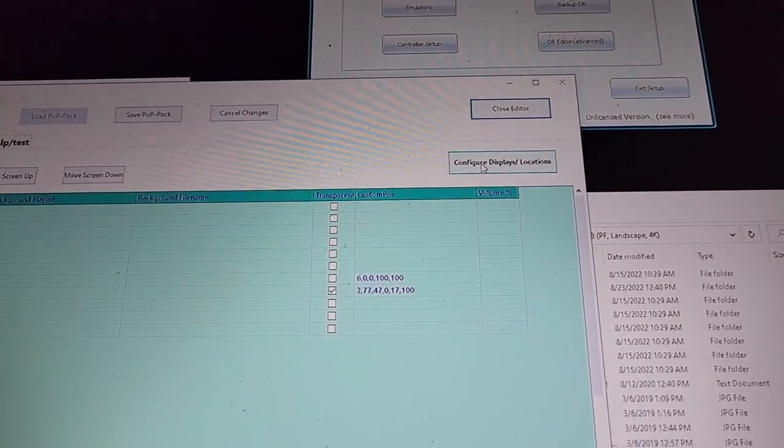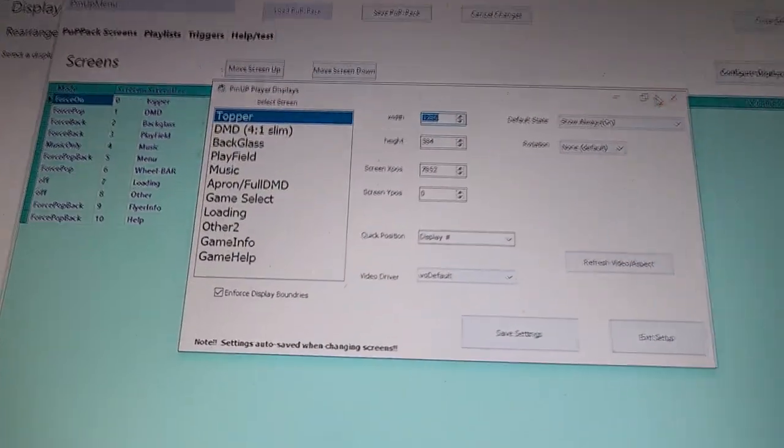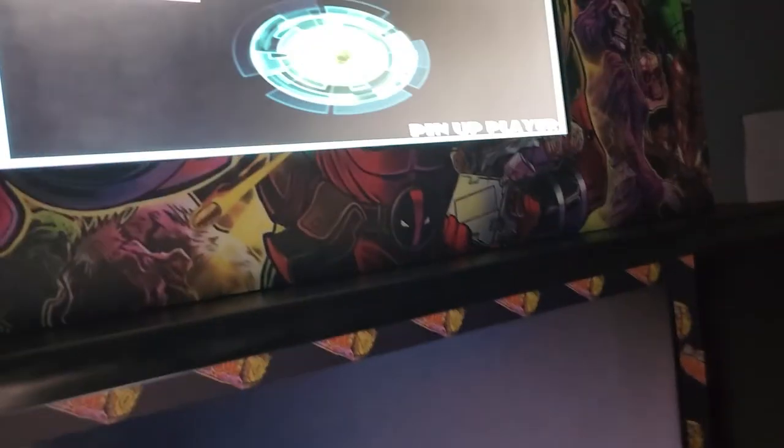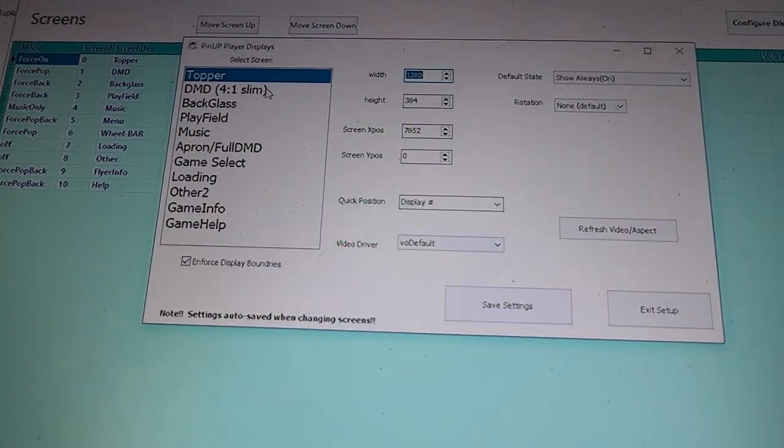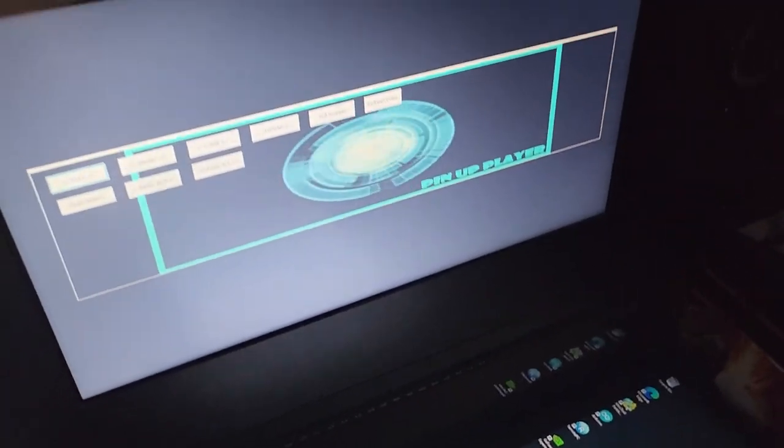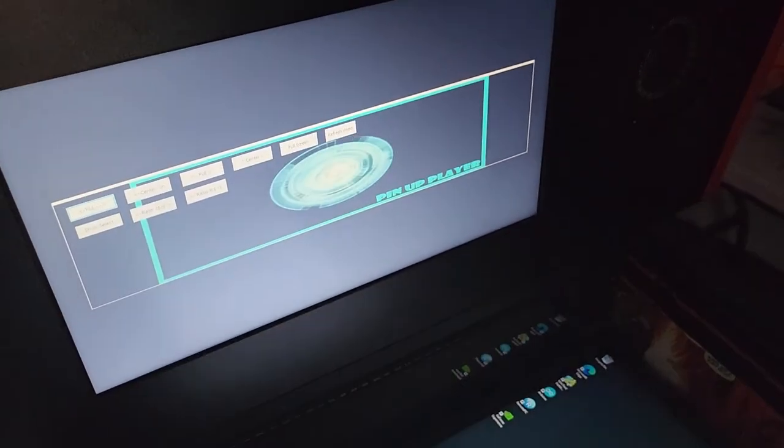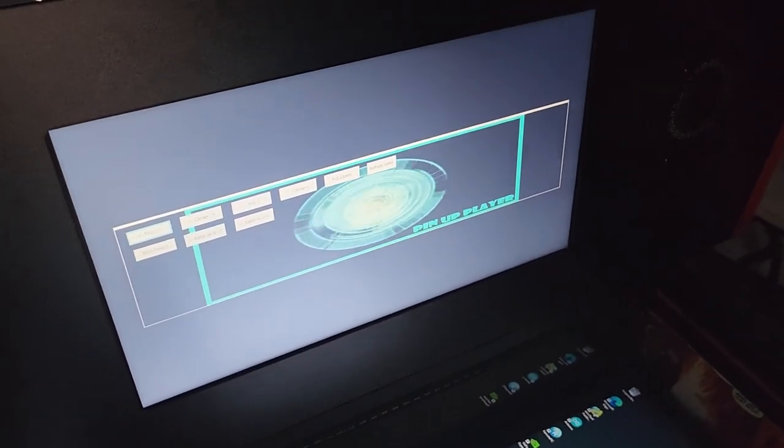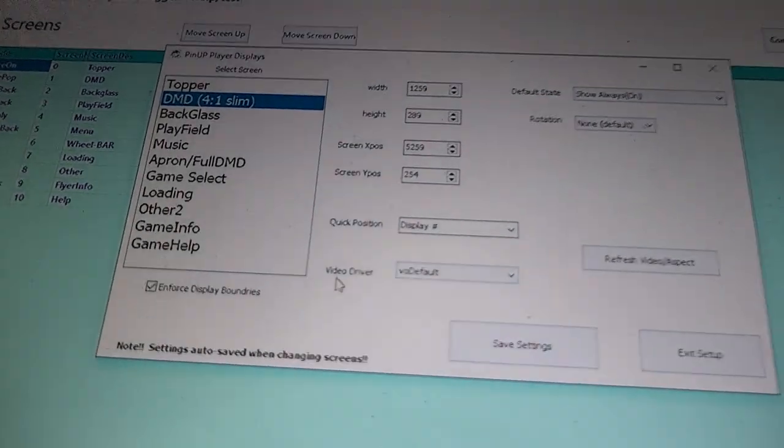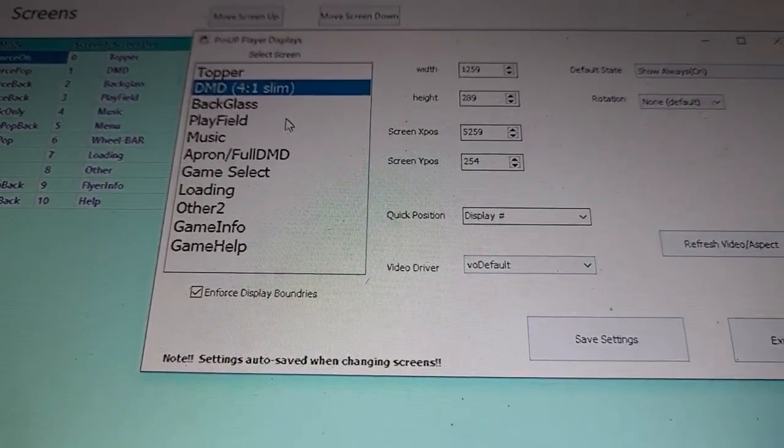Of course, you can go into configure displays here. This will pull it up. So my topper, you can see there, it's set up to my topper. So you can drag this stuff around how you need it. I do my DMD smaller because I do the full DMD picture around it. So that sets within it.